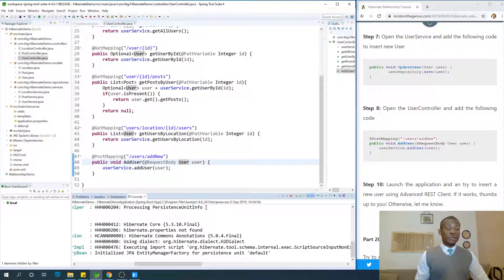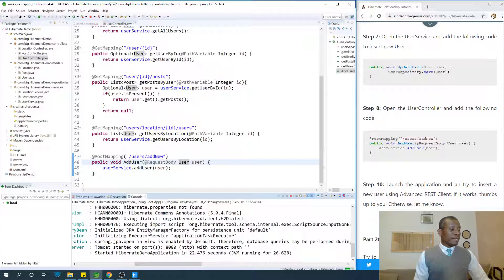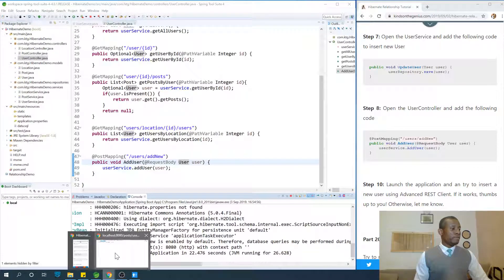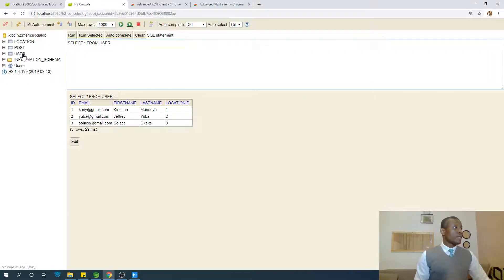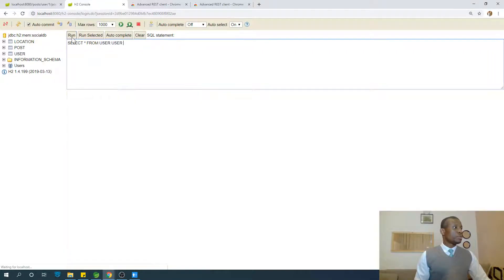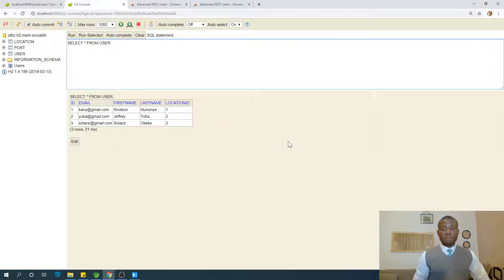The first thing we're going to do is go to the H2 database to check what users we currently have. Reconnect to H2 — we can see we have three users. We want to insert Achilles with achilles@achilles.com.